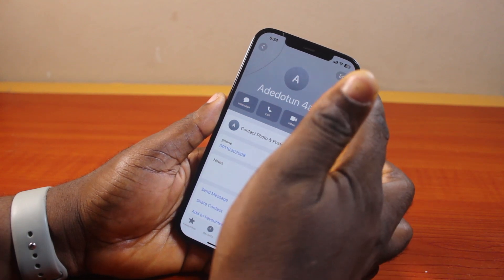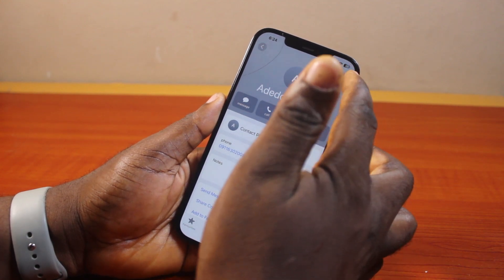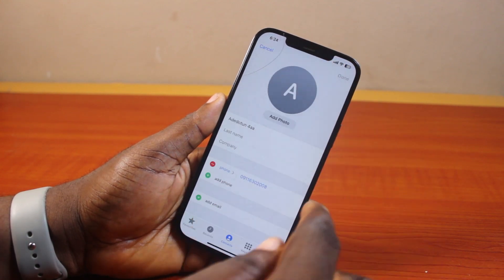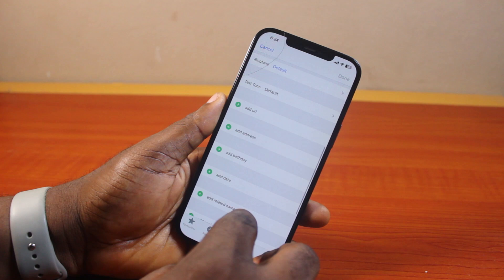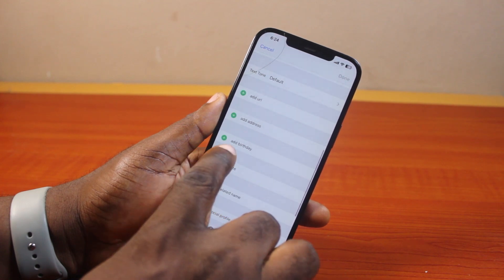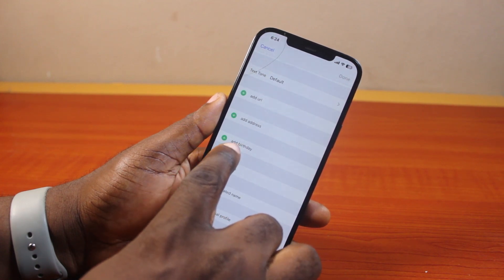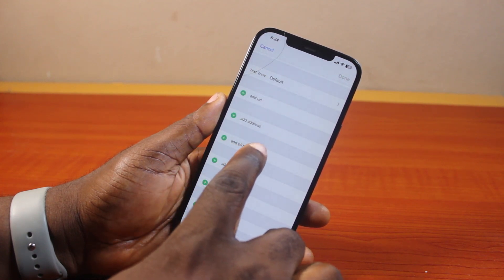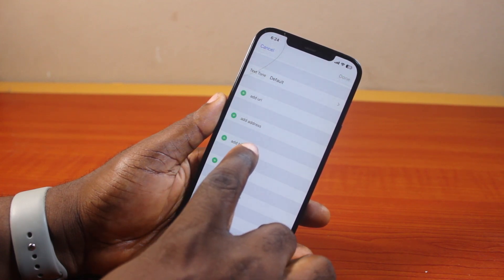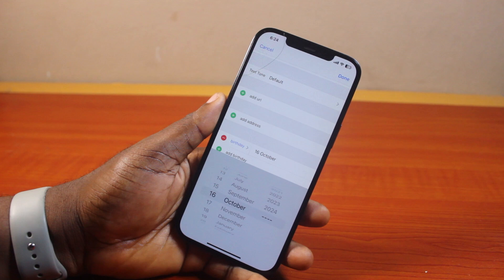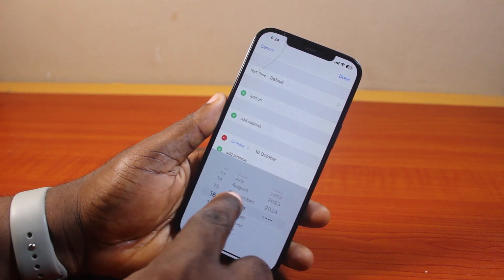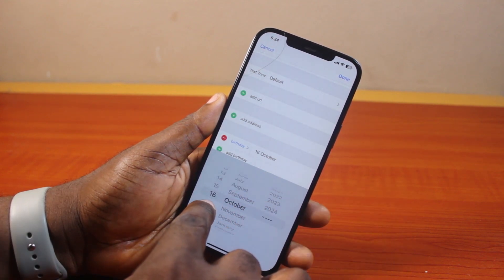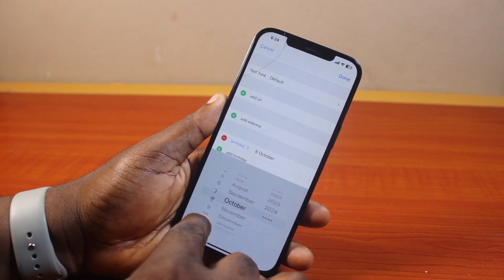Click on the Edit button at the top right, then scroll down the page — keep scrolling until you see Add Birthday. Go ahead and click on that. Once you click on Add Birthday, you should see your calendar pop up on the calendar page. Swipe to the birthday date.